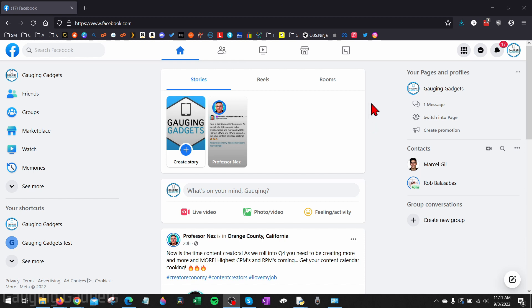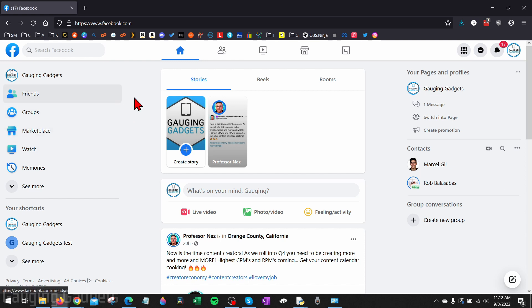Alright, so the first thing we need to do is simply go to facebook.com and make sure we're logged into the account that owns or manages the Facebook page that we want to delete.